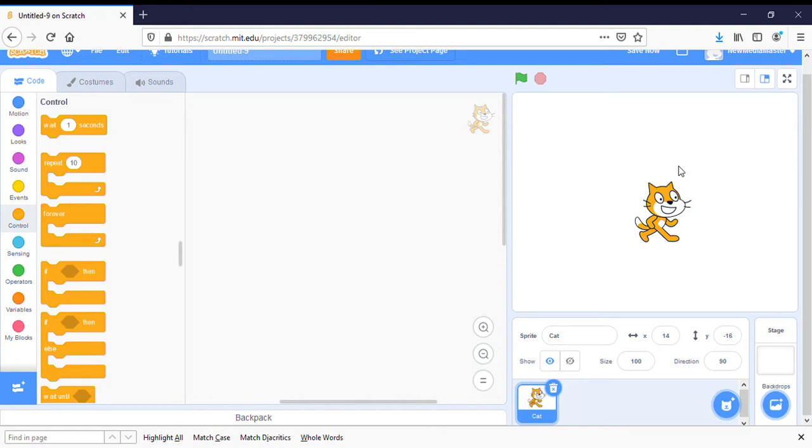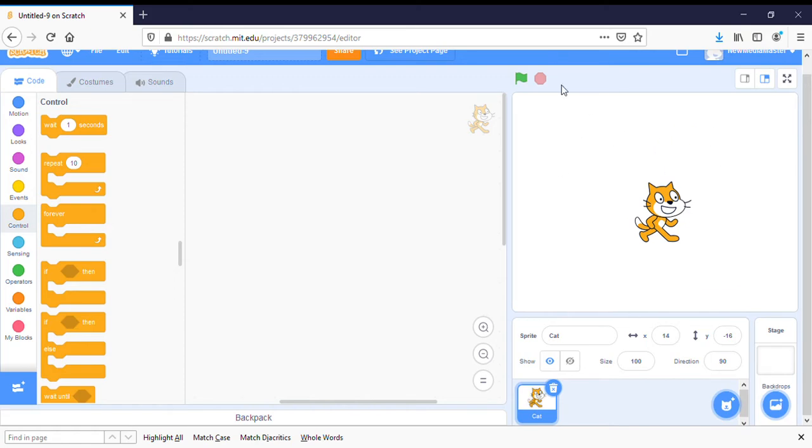Let's use Scratch today to make a simple program where a parrot flies back and forth across the scene. When you first open up a new program in Scratch, you'll see that you have your basic work plane.